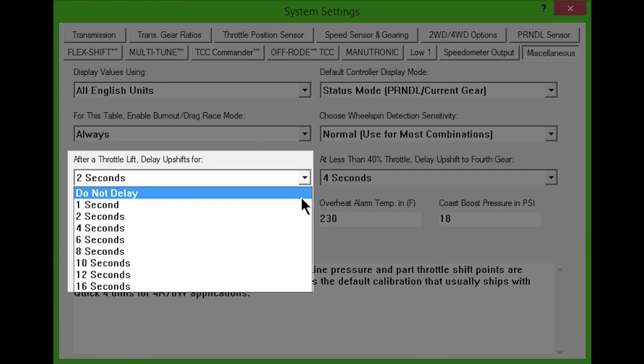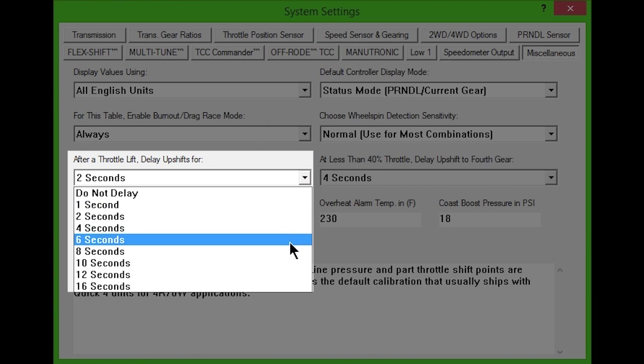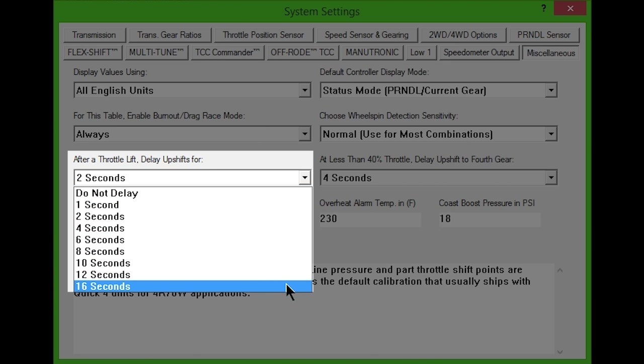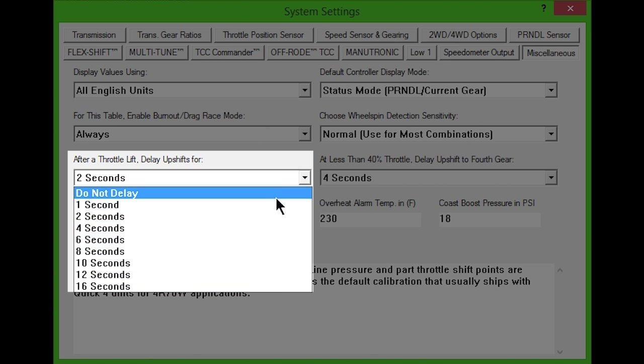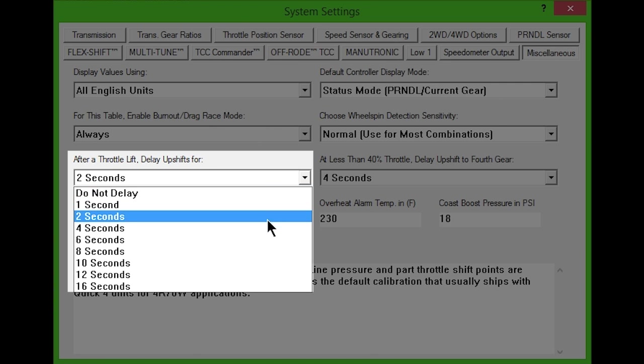Or choose between 1 and 16 seconds to delay upshifts. When the throttle falls below 13% of wide open throttle, the delay you've selected will begin. If throttle rises above 13% again, the delay will be cancelled.